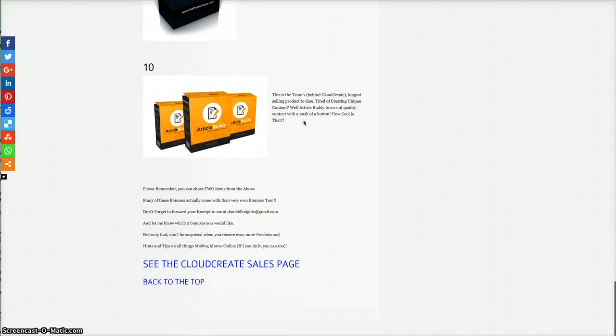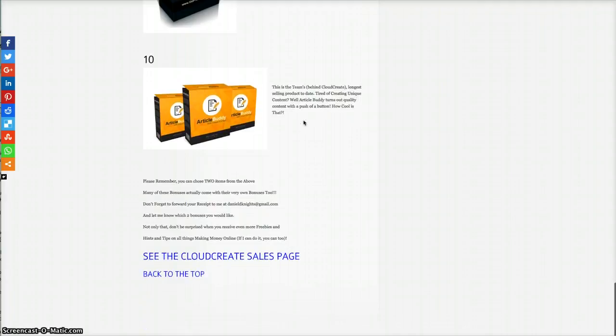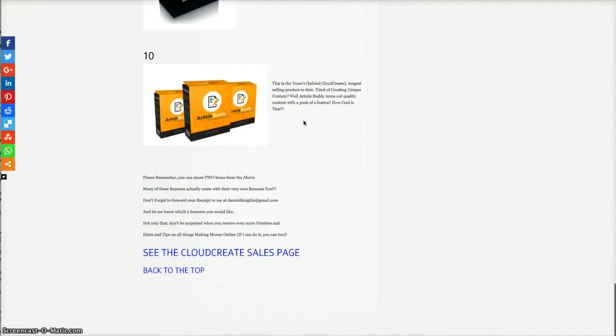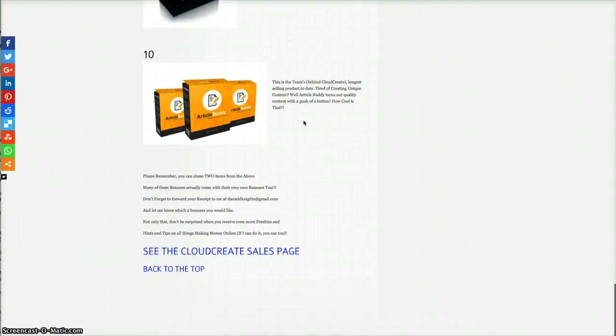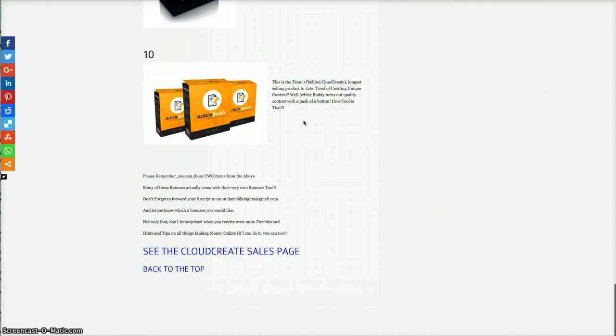And then finally, you've got ArticleBuddy. This is the team's, which is behind CloudCreate, longest selling product to date. Tired of creating unique content? Well, ArticleBuddy turns out quality content with a push of a button. How cool is that?